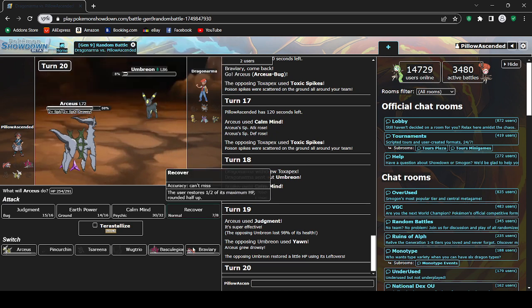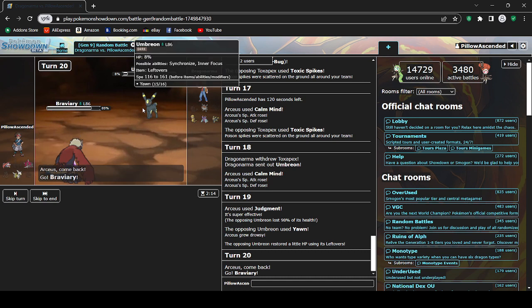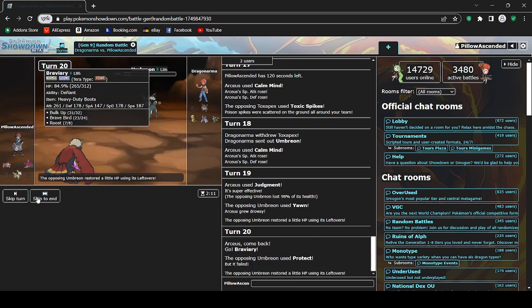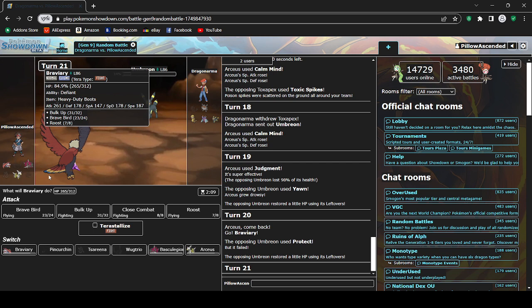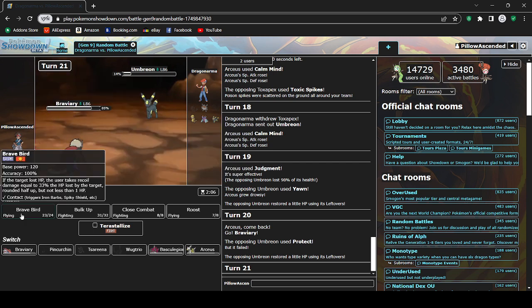This is why I hate Umbreon. Oh yeah, another thing. I dislike most Eeveelutions. Don't come near me with Sylveons. Don't come near me with Umbreons. I'm fine with Leafeon because Leafeon is cool. It's the best Eeveelution. I love it. It's amazing.